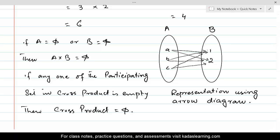Every element of set A has all possible associations with elements of set B. Element a has two associations — one with 1 and one with 2. Element b is associated with 1 and then with 2. Similarly, c is associated with 1 and 2. This is the representation using an arrow diagram.